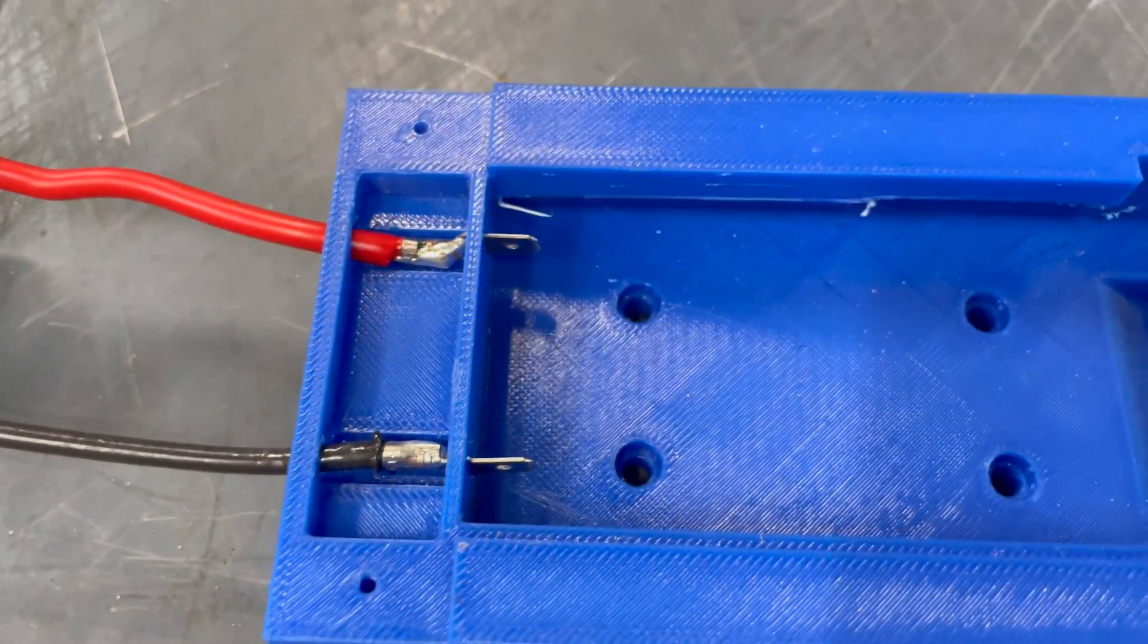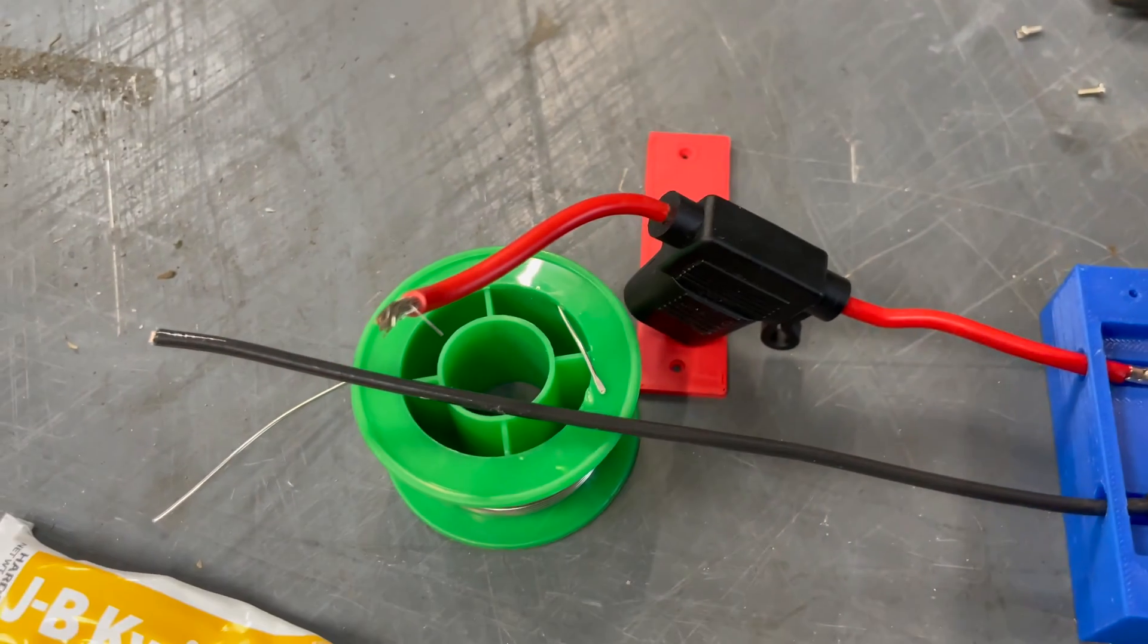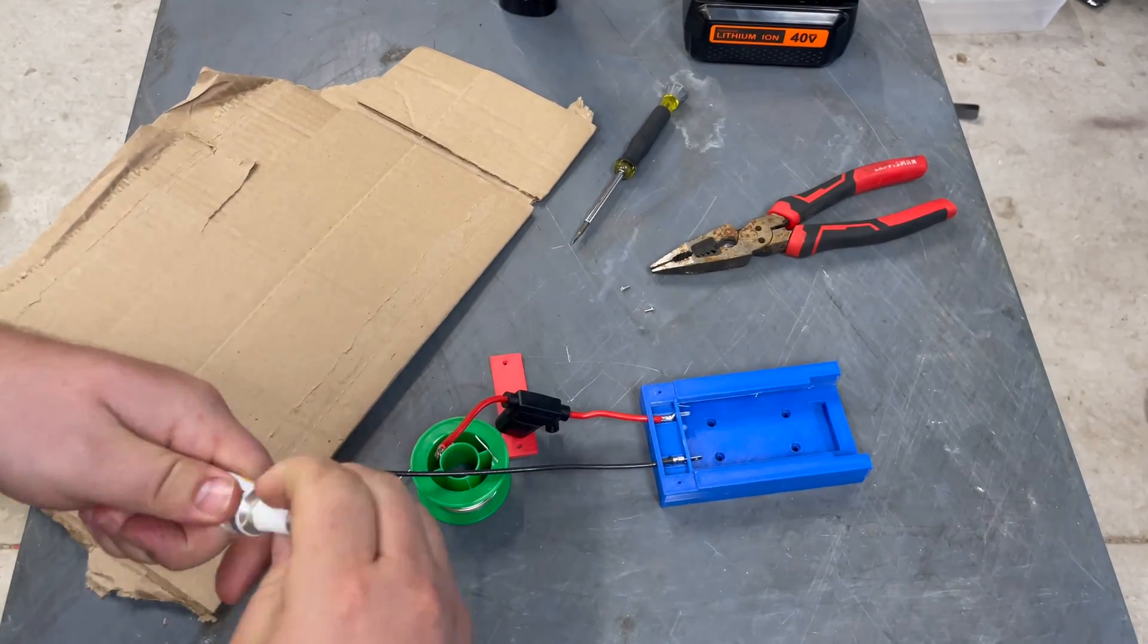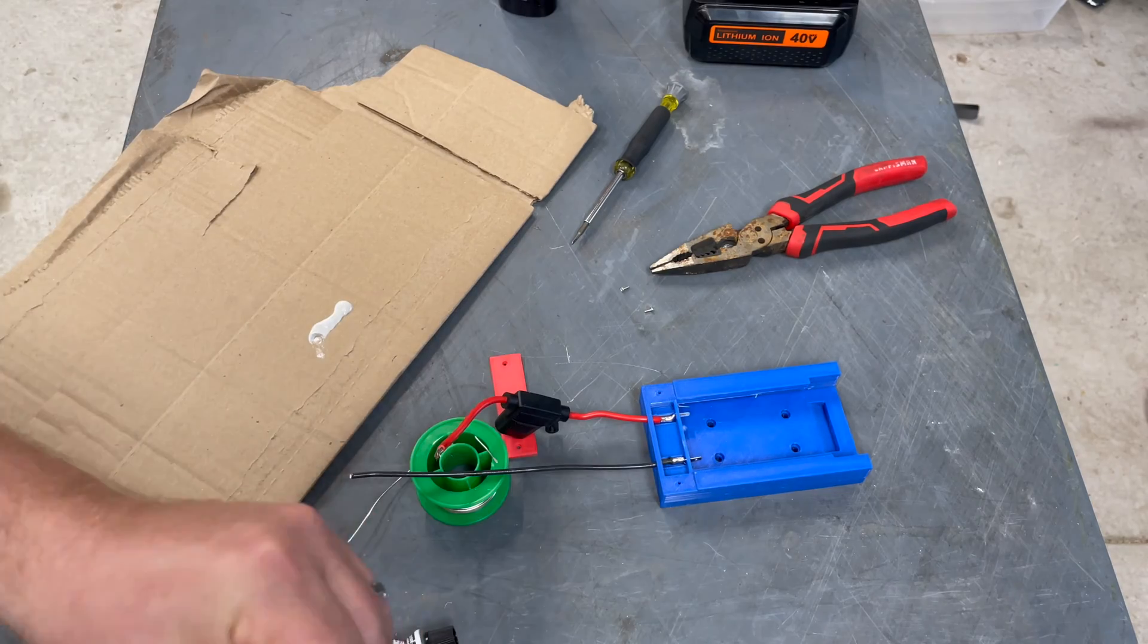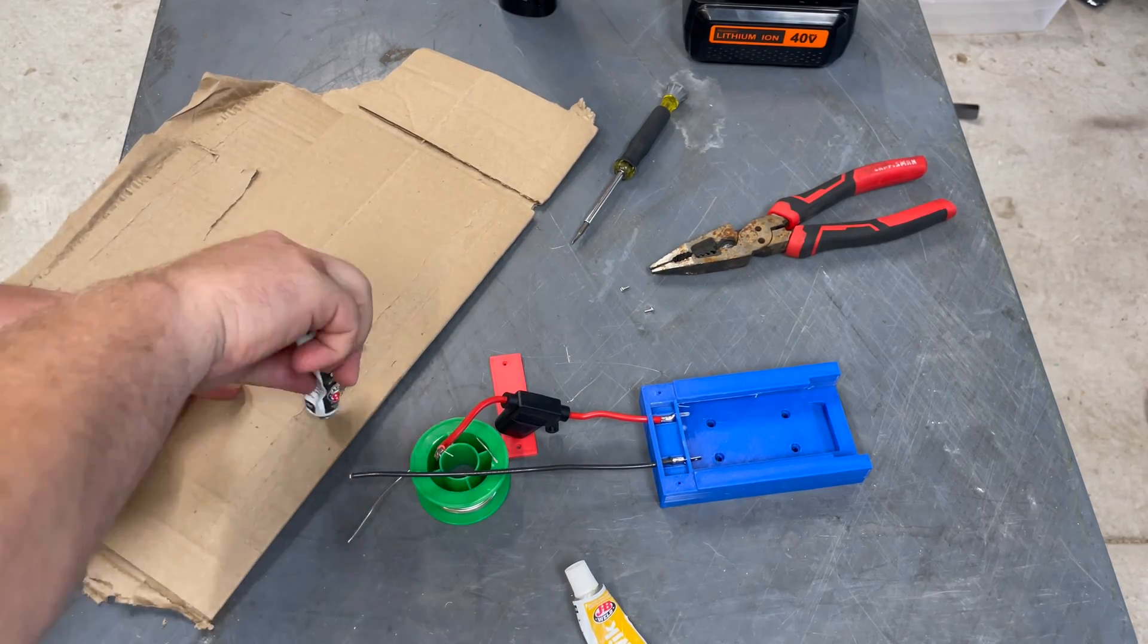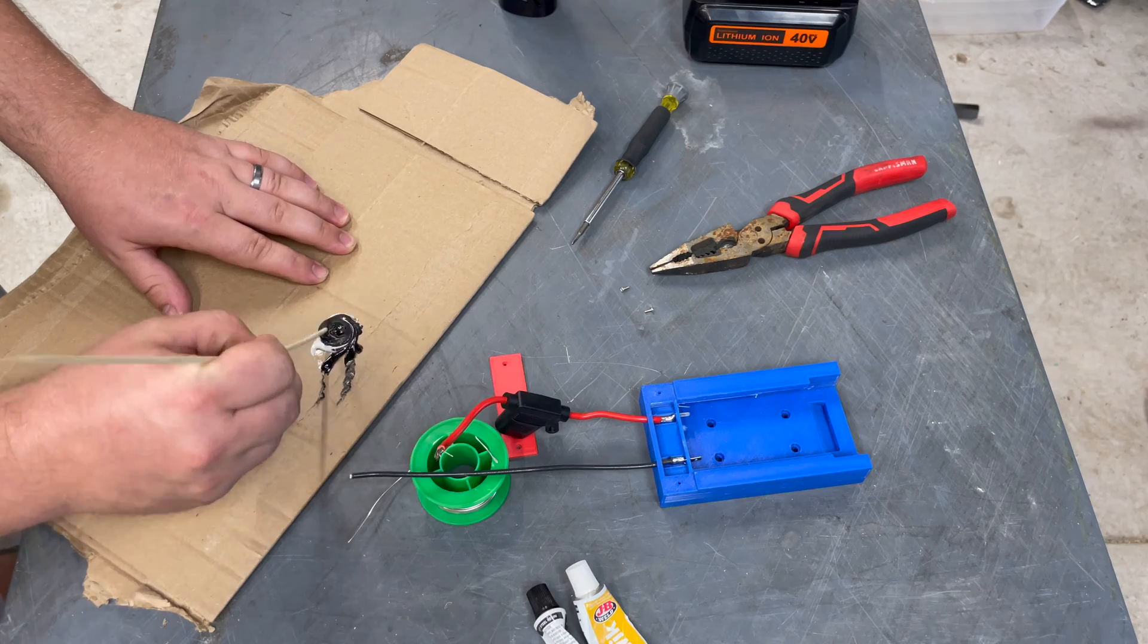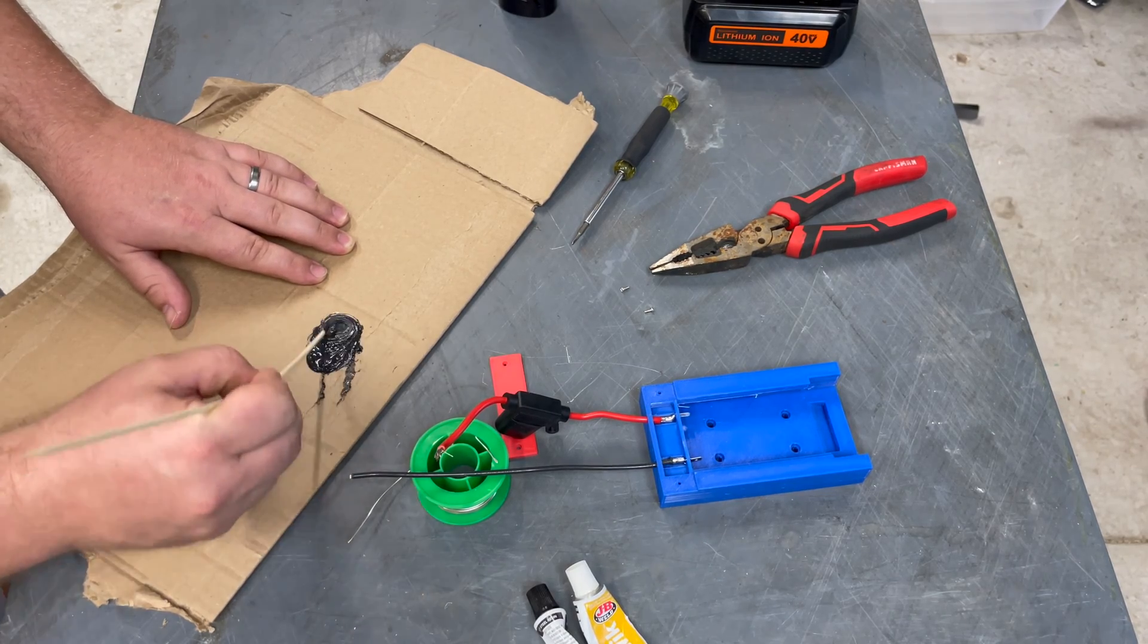So now we're going to use some JB Weld Quick. It sets up pretty fast. And we're going to epoxy these in. Now I'm probably going to let it dry for 24 hours before I actually stick the battery in.